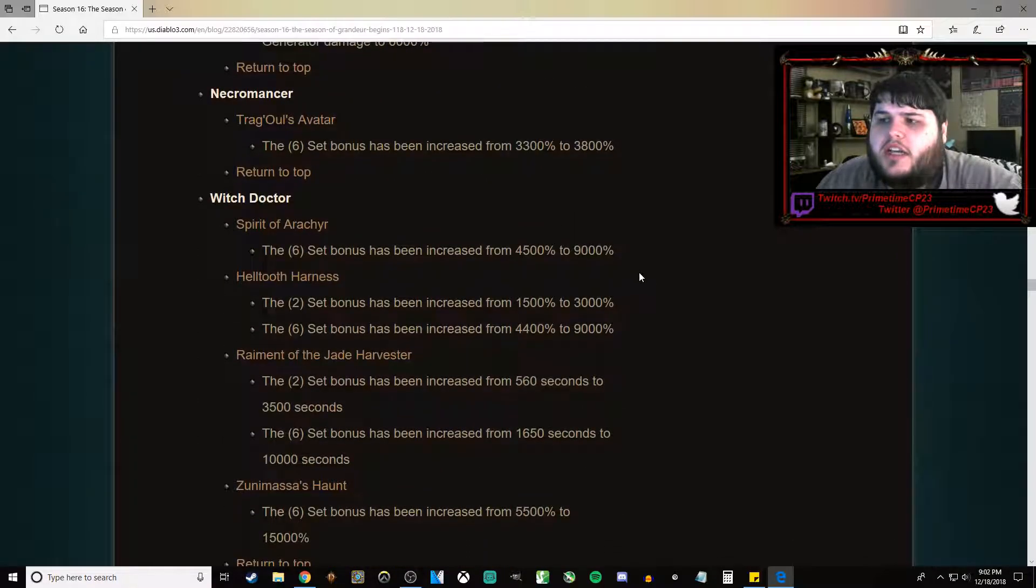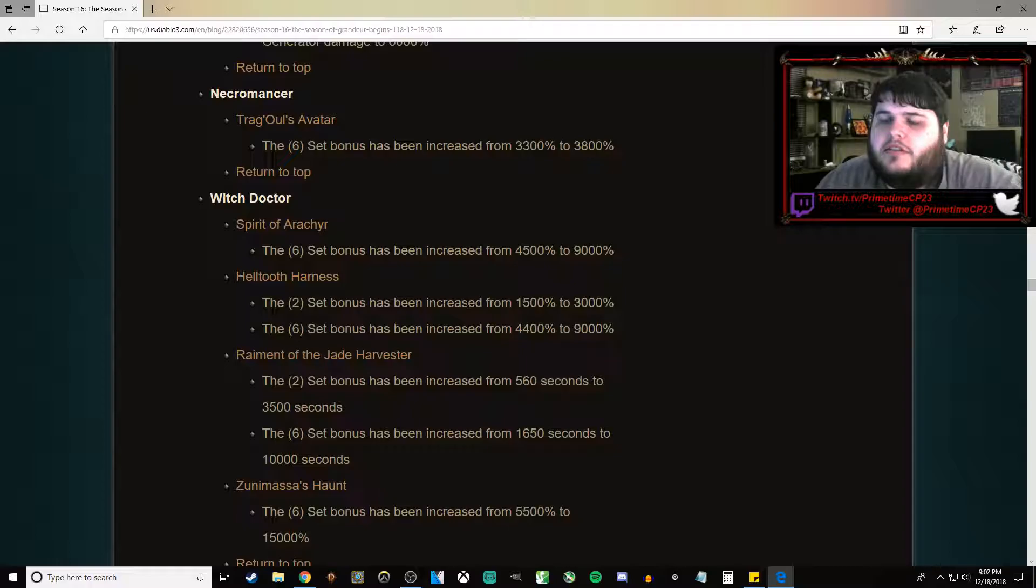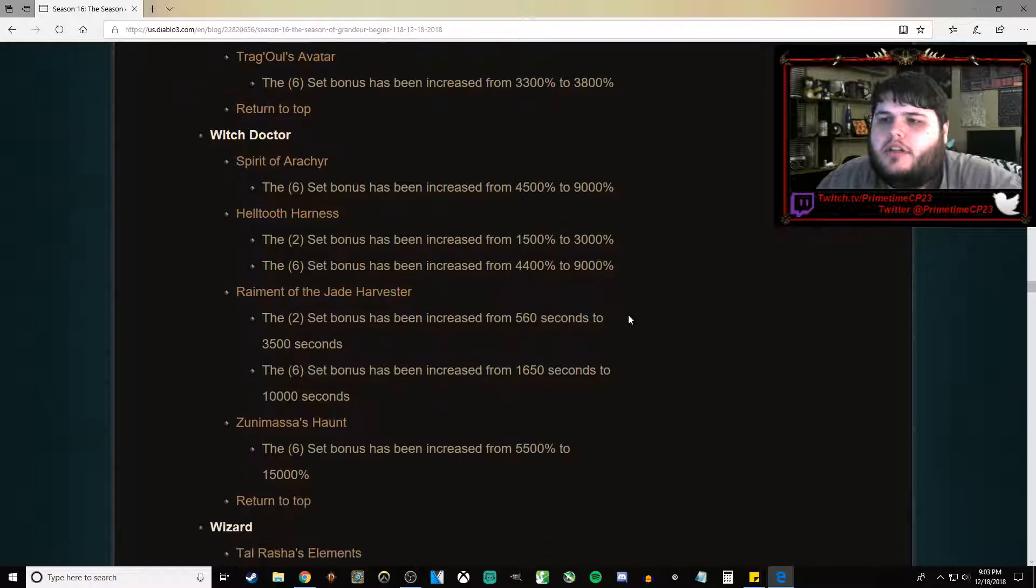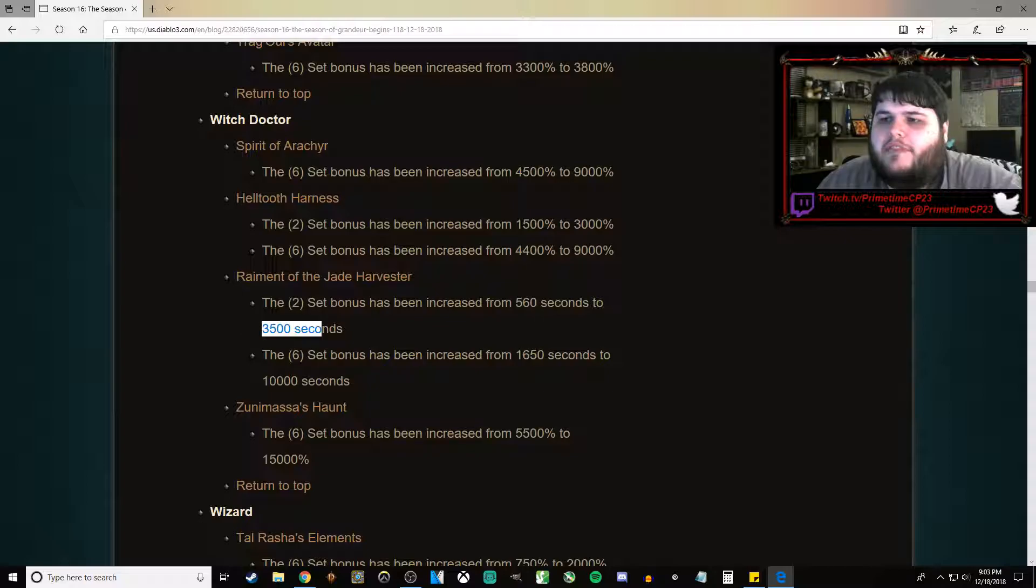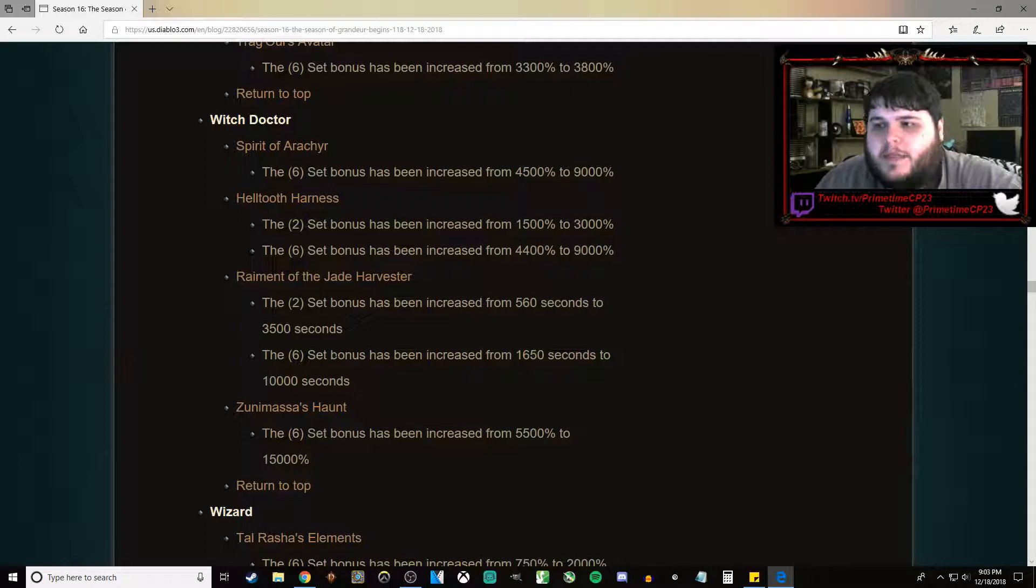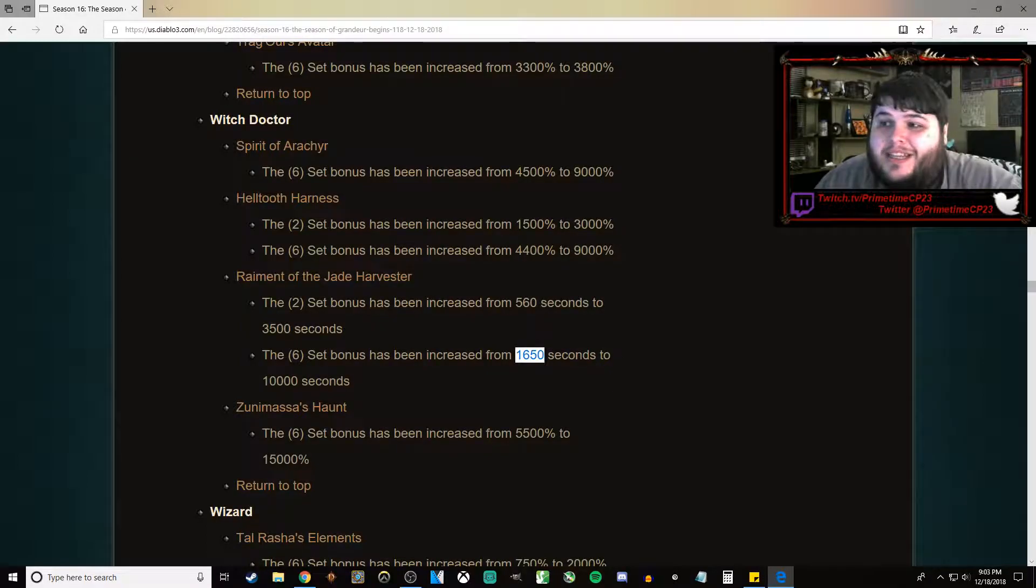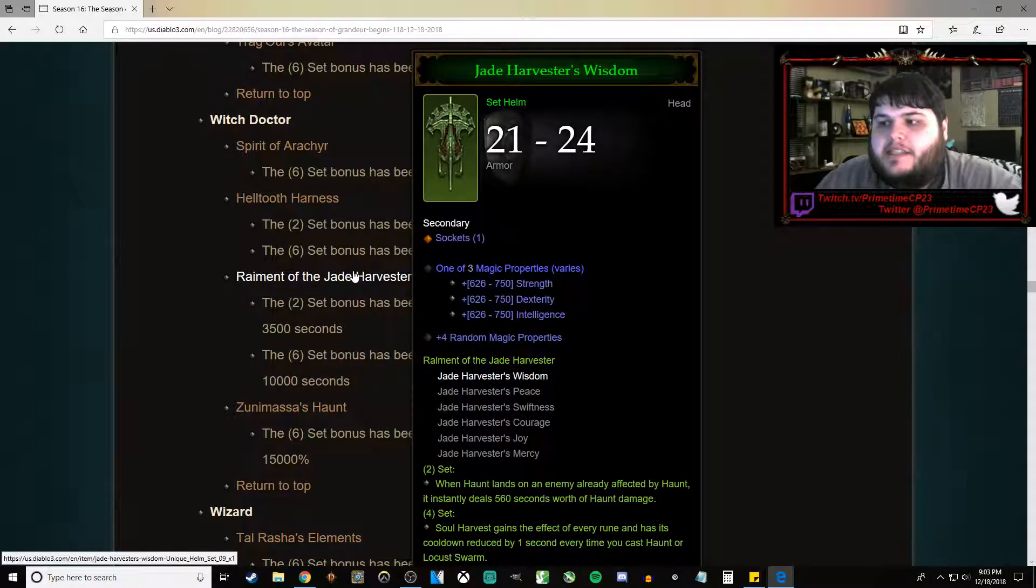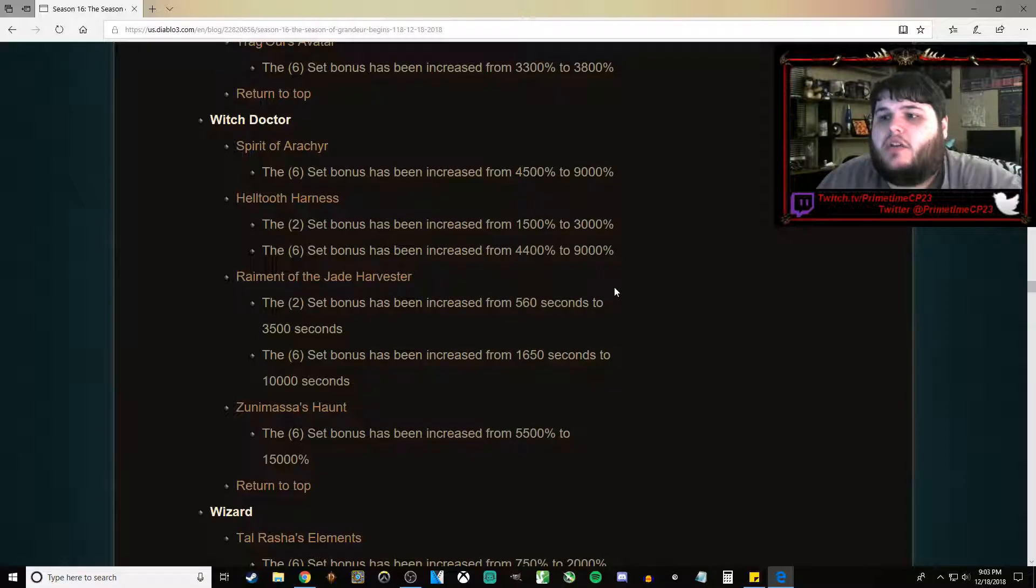Moving on to Witch Doctor. Spirit of Arachyr went from basically doubled in damage. Helltooth Harness basically doubled in damage. Raiment of the Jade Harvester has gone from 560 seconds to 3,500 seconds on the 2-piece bonus. And the 6-piece bonus has gone from 1,650 seconds to 10,000 seconds of damage. That happens instantly. So that's kind of cool.